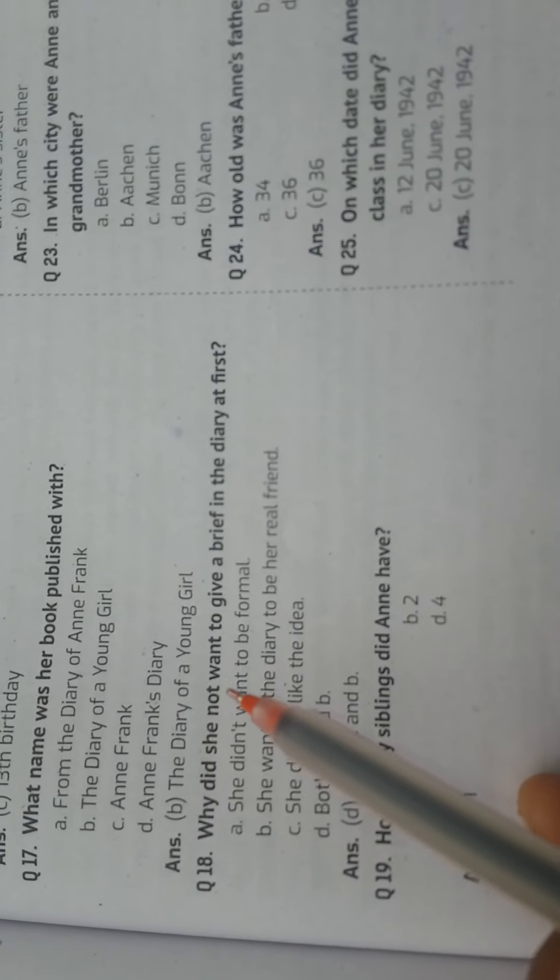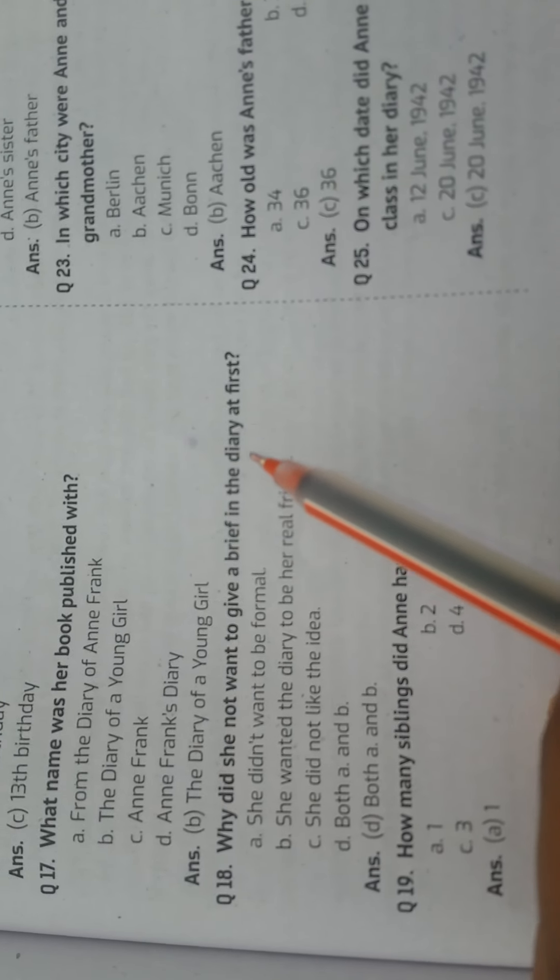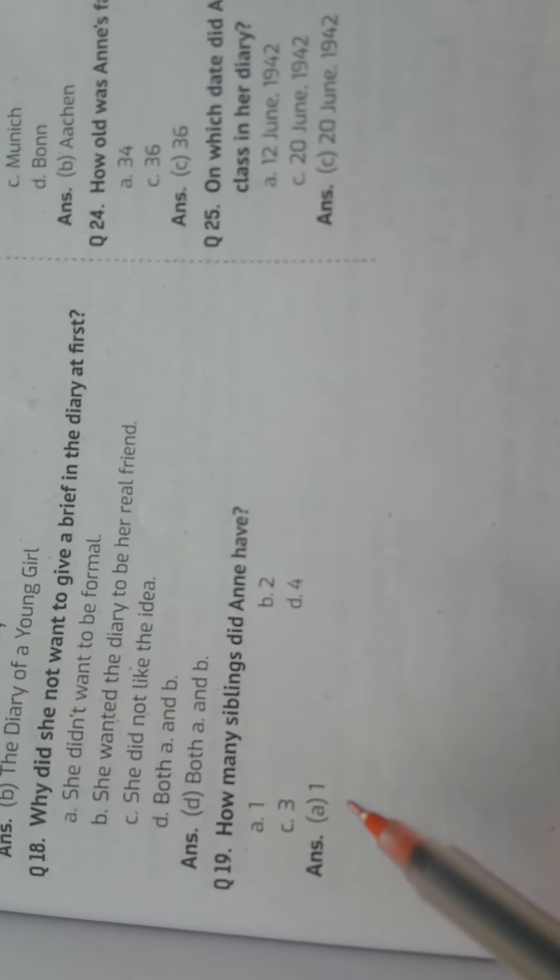Question: Why did she not want to give a brief in the diary at first? Answer: Both A and B. Question: How many siblings did Anne have? Answer: One.